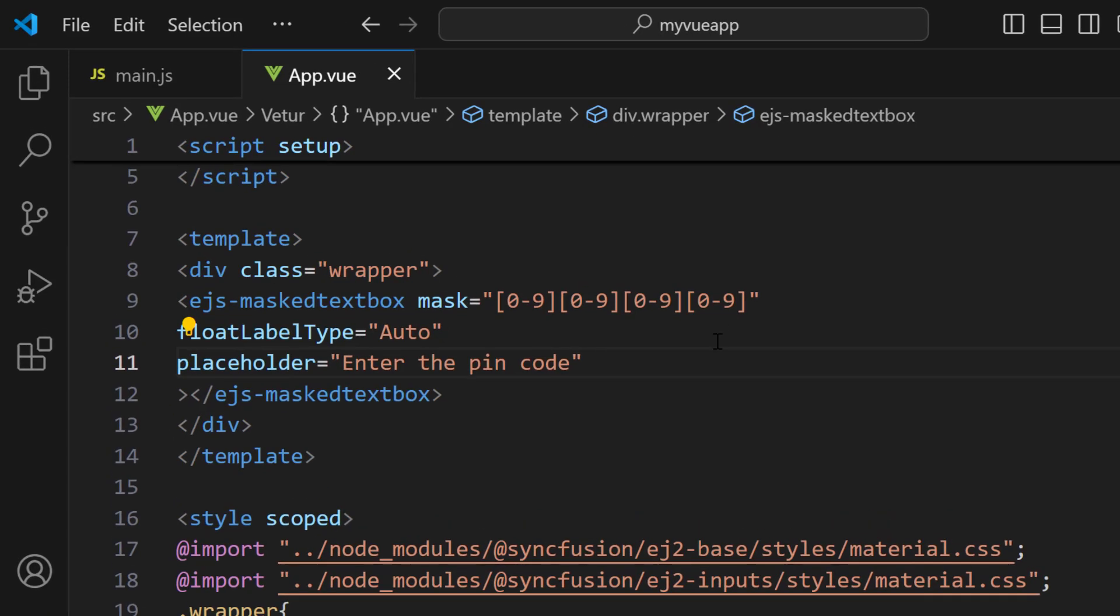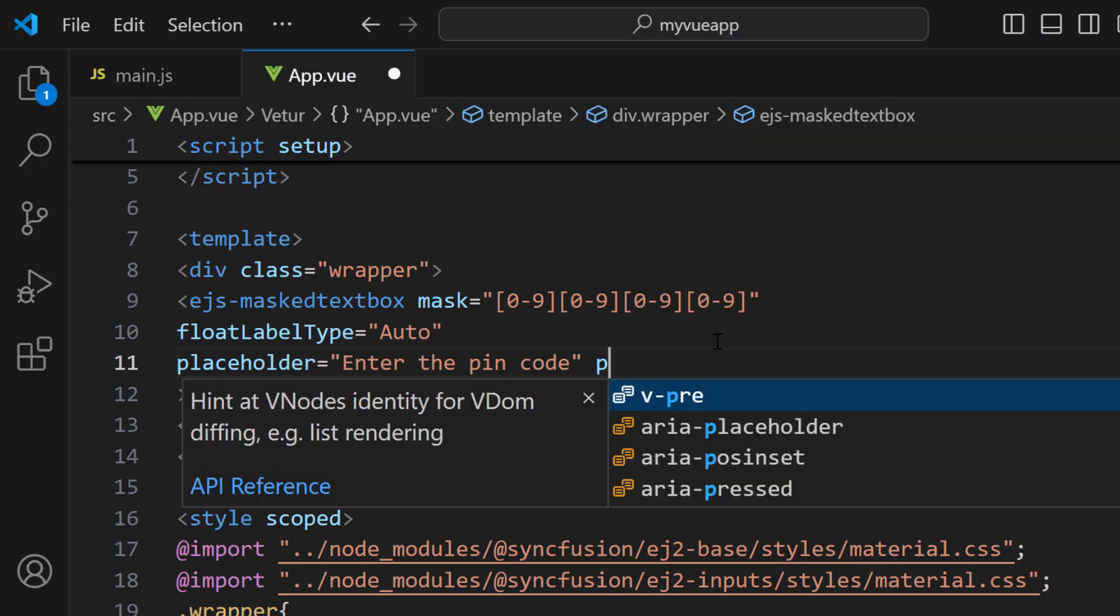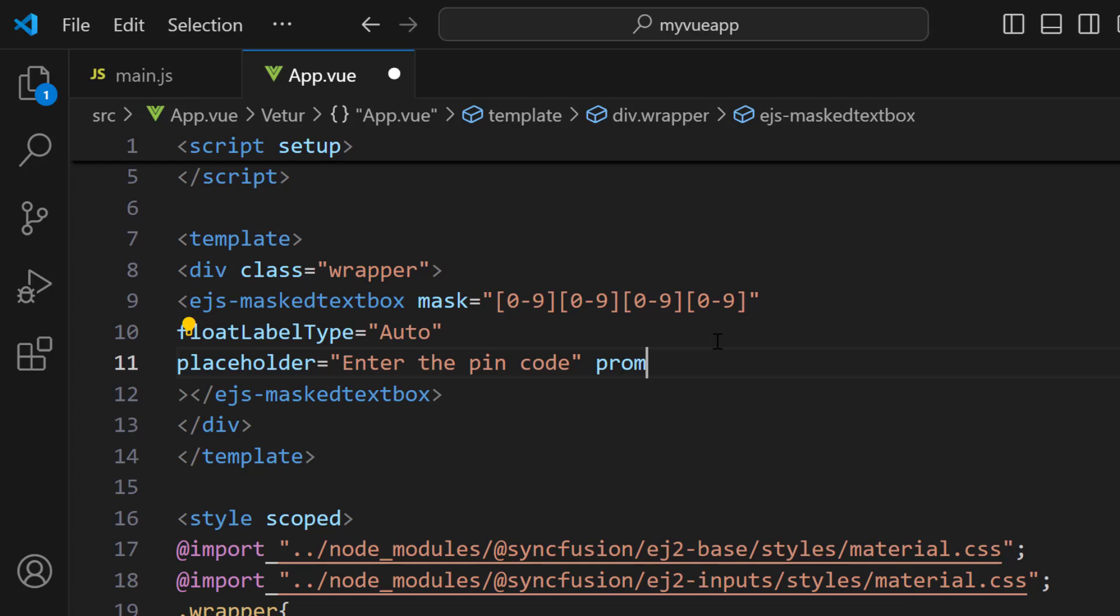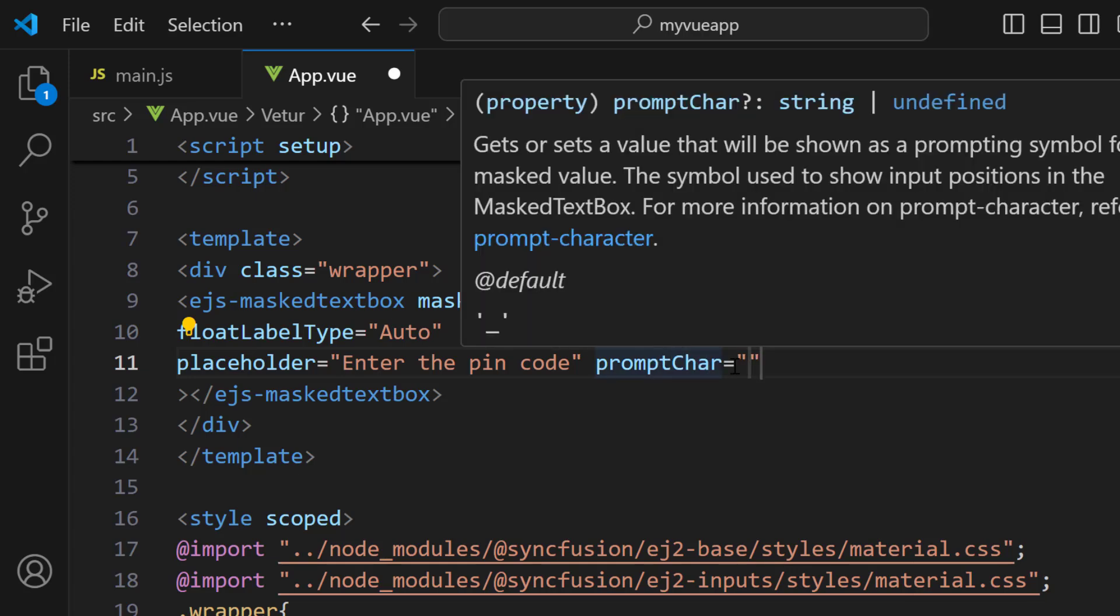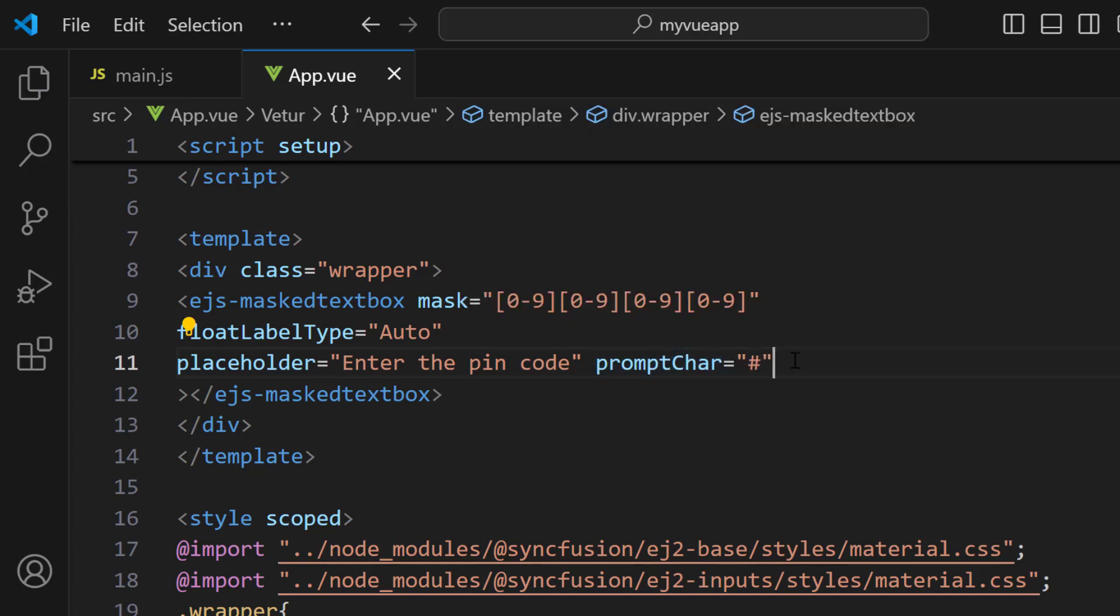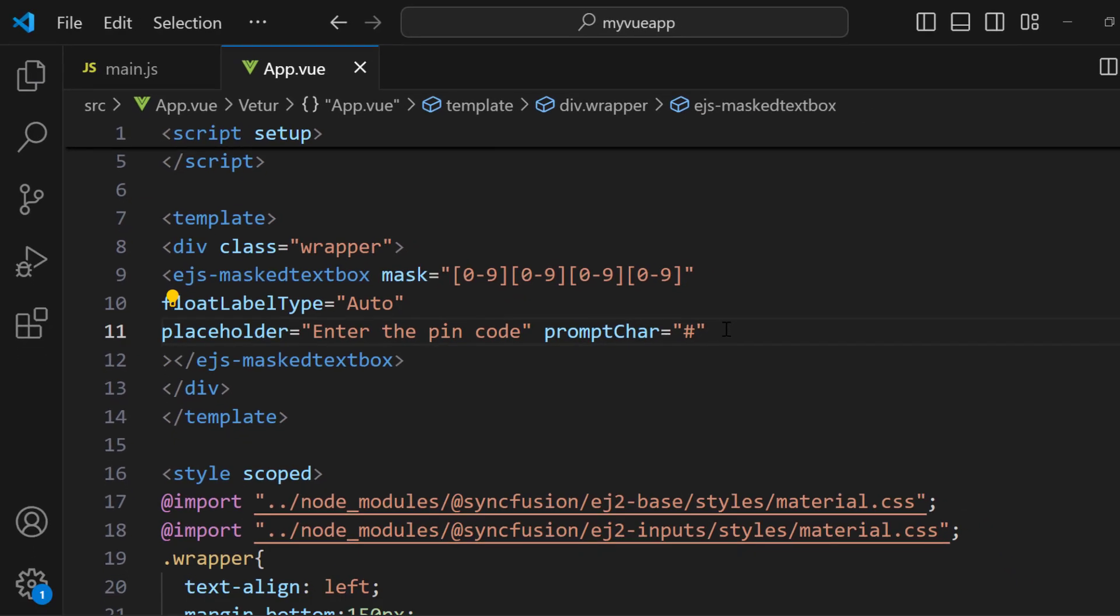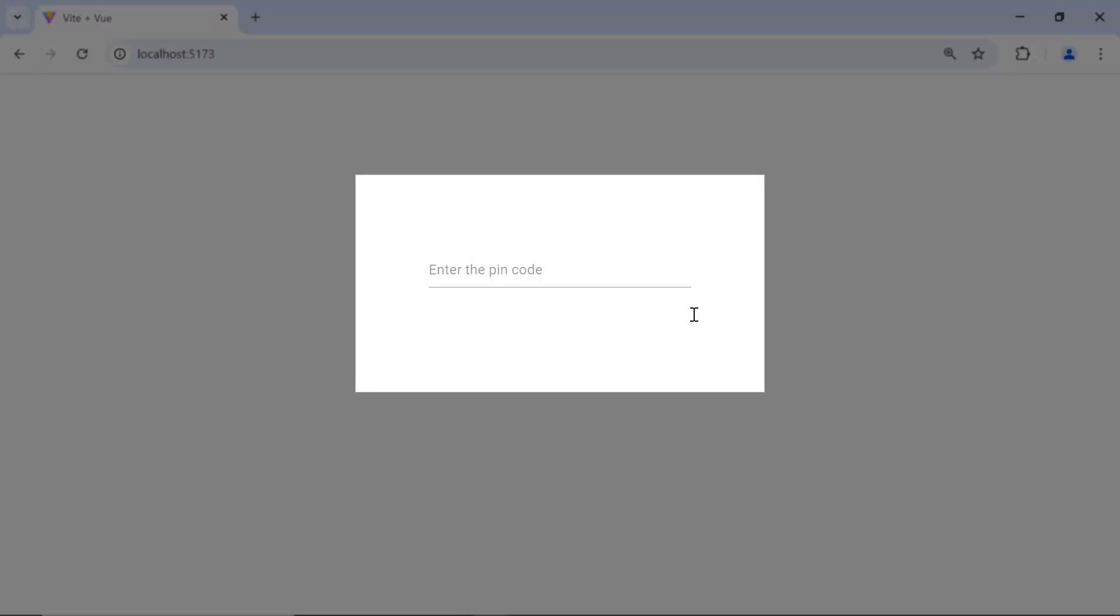Now I will show you how to add prompt characters to the mask elements. I want to add a hash character to the mask elements. I set the promptChar property with the value hash. Now the prompt character hash is shown in the input mask component.